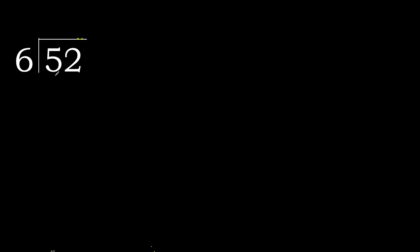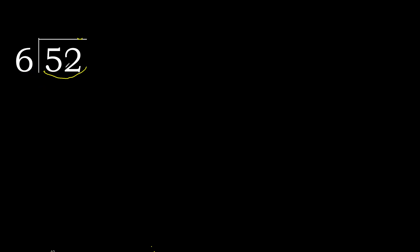52 divided by 6. 5 is less, therefore next. 52 is not less, therefore we work with 52.